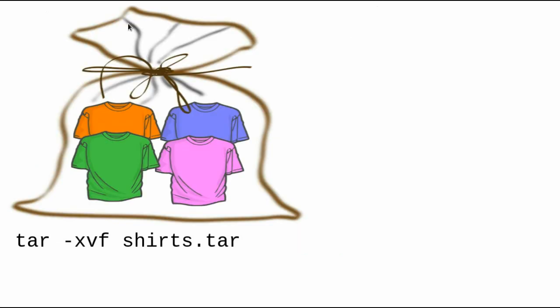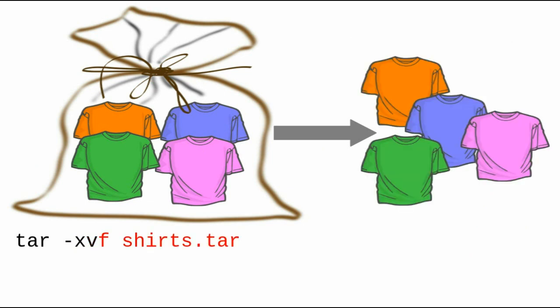When you need to get the shirts out of the bag, just use the X option, which stands for extract. Again, V stands for verbose. And F specifies the TAR file, shirts.tar. That extracts all the files from the bag. If you had specified any file names after the TAR file name, only those files would have been extracted.